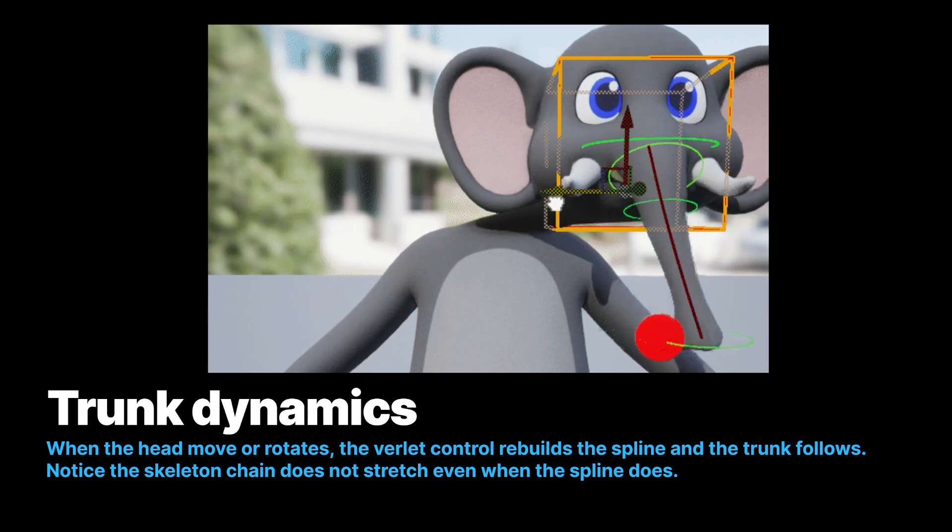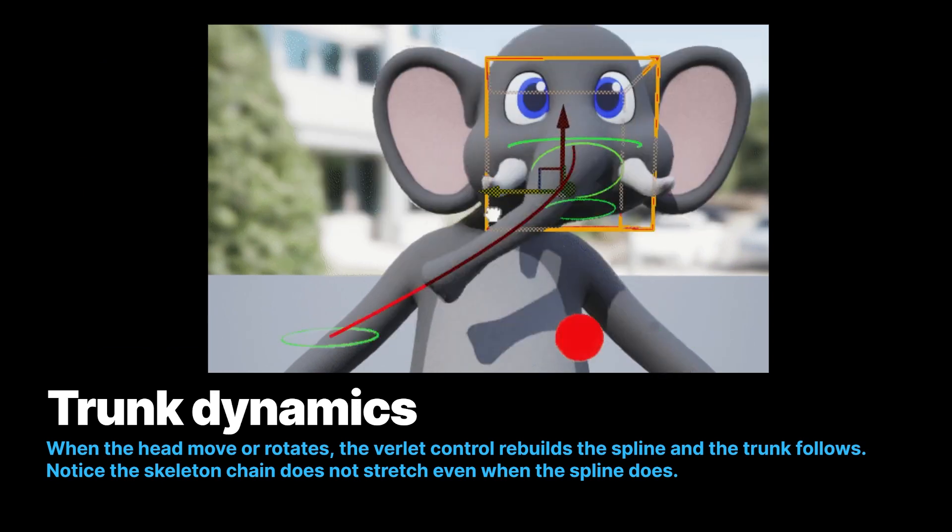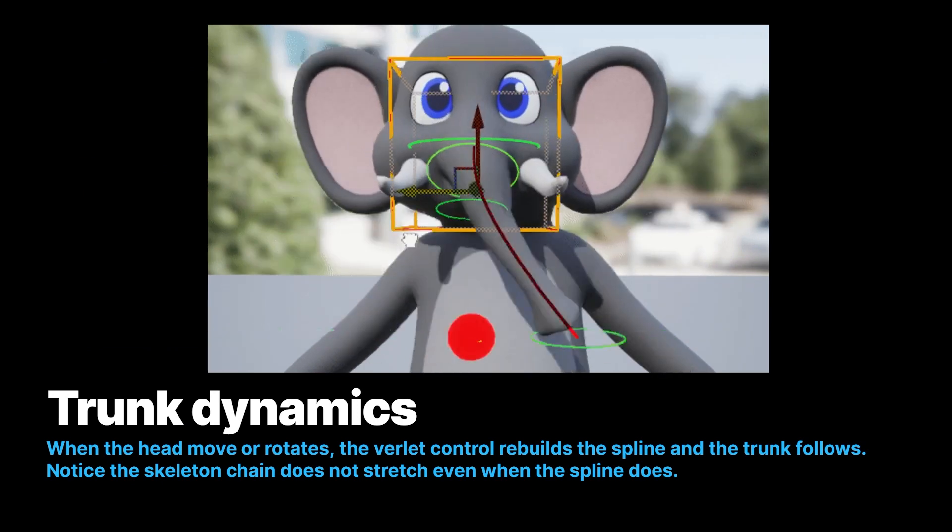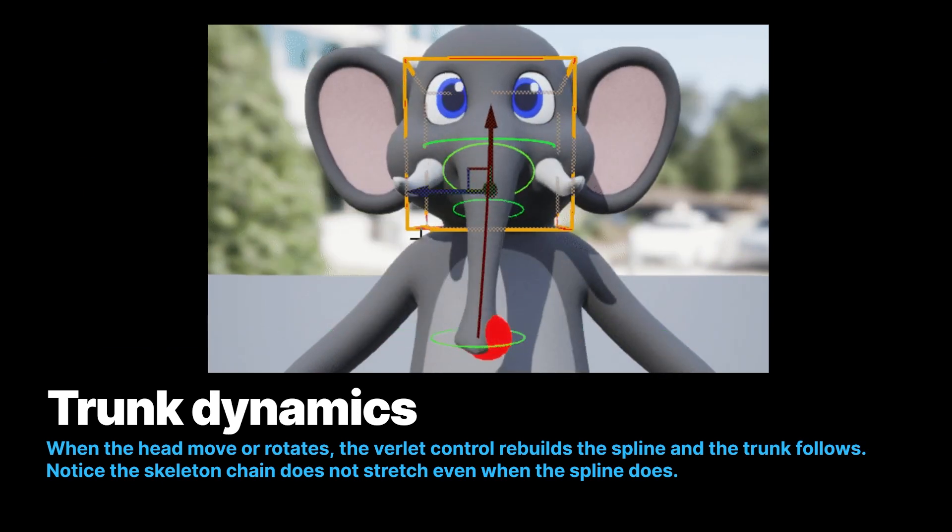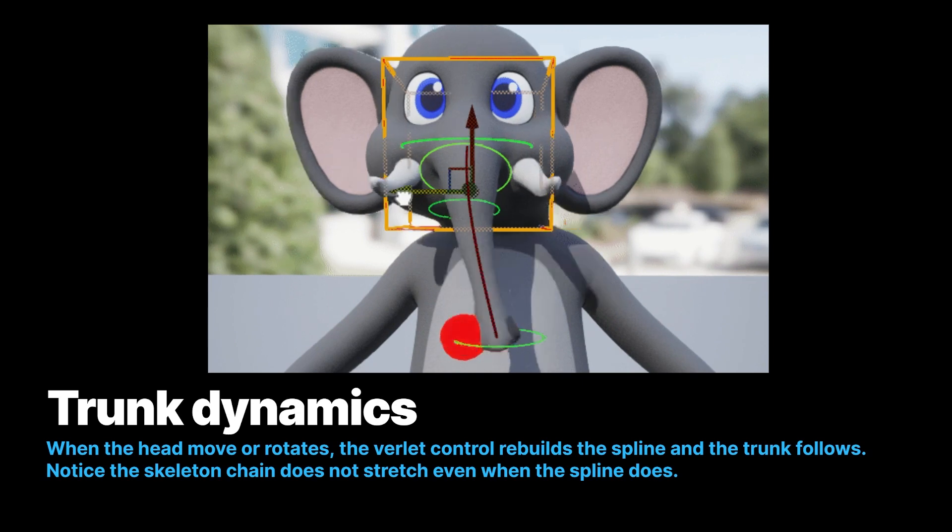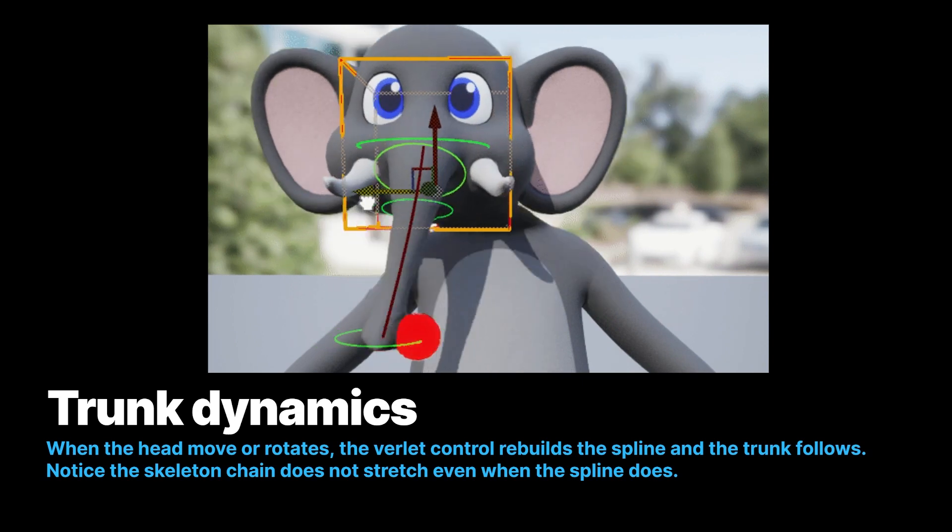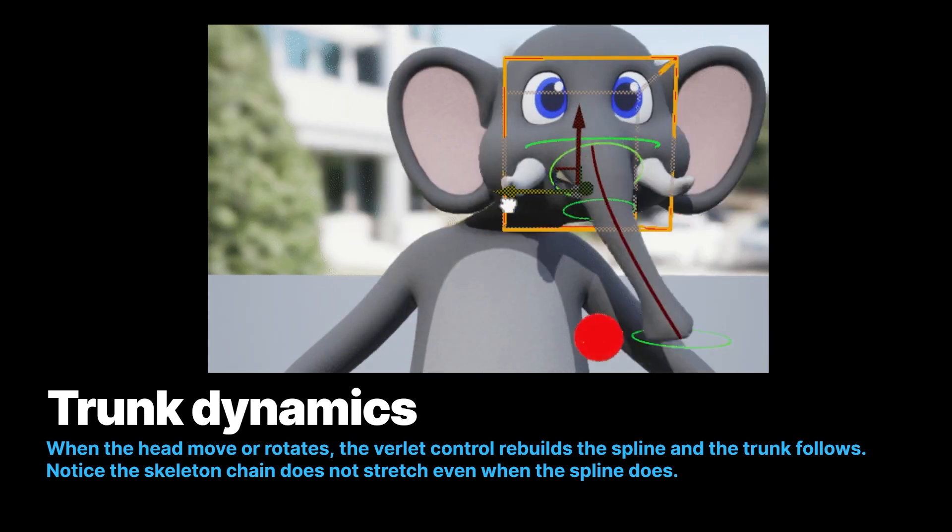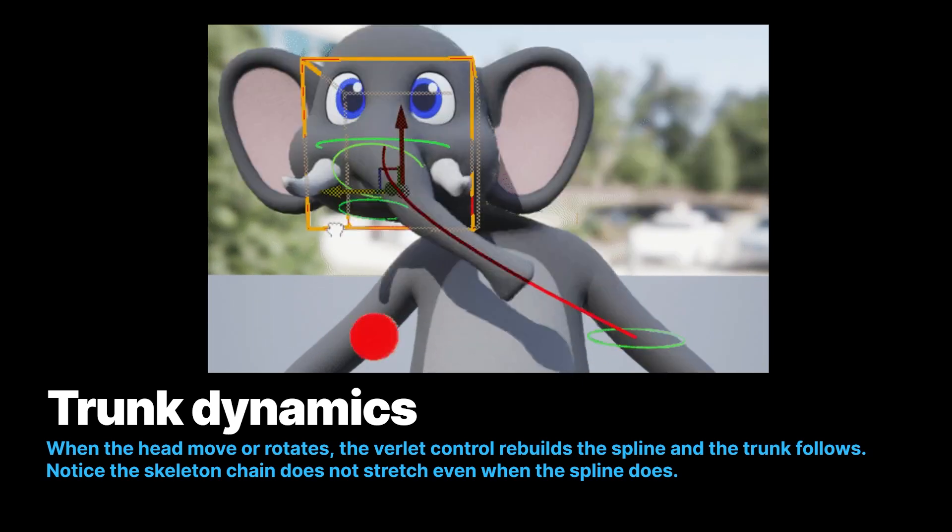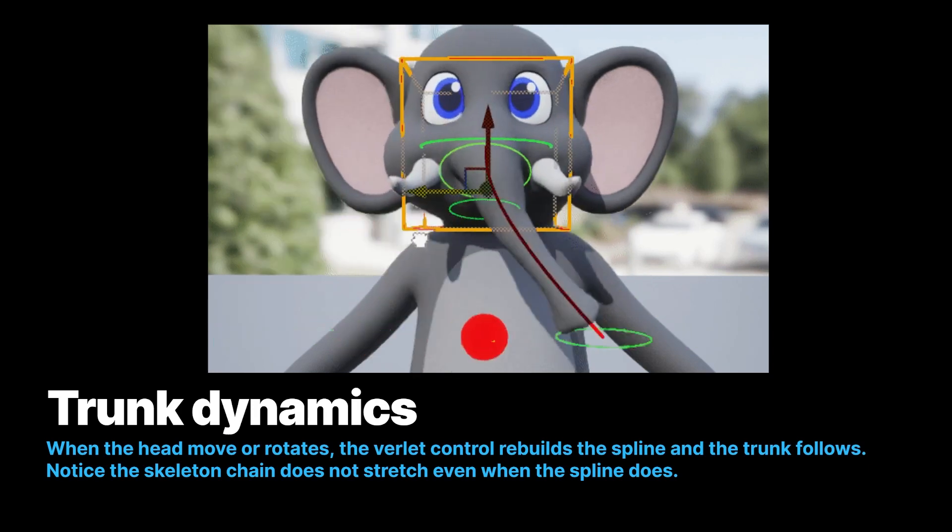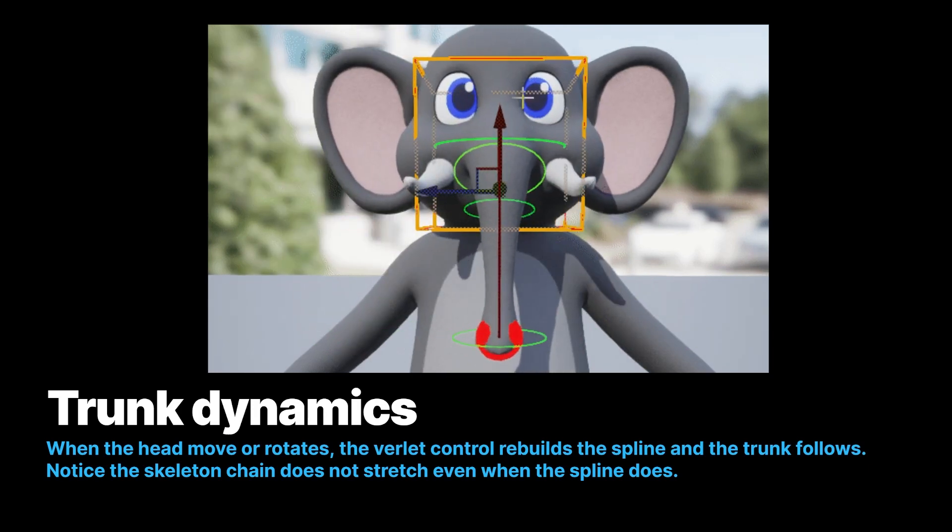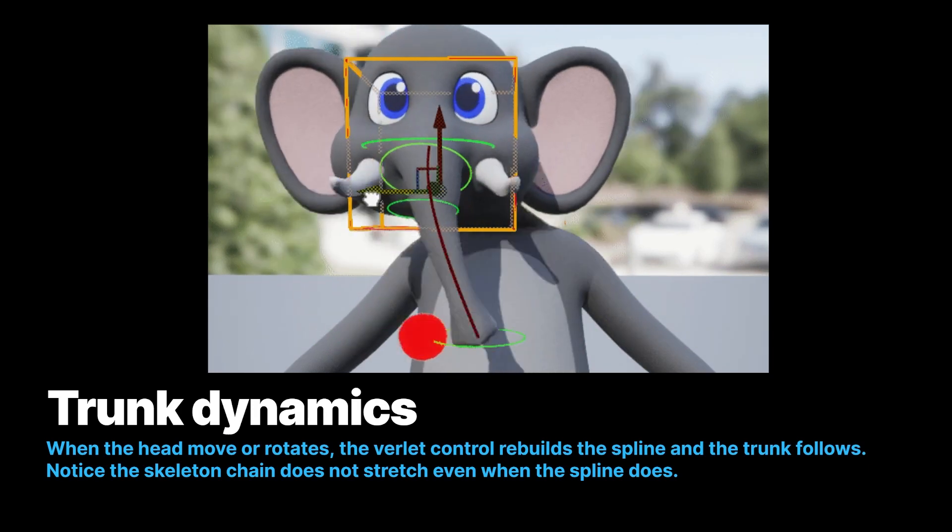Here's an example of the tip of the trunk is trying to reach that red ball, and it's being delayed because it's trying to shoot, and it's overshooting. So it gives this effect.